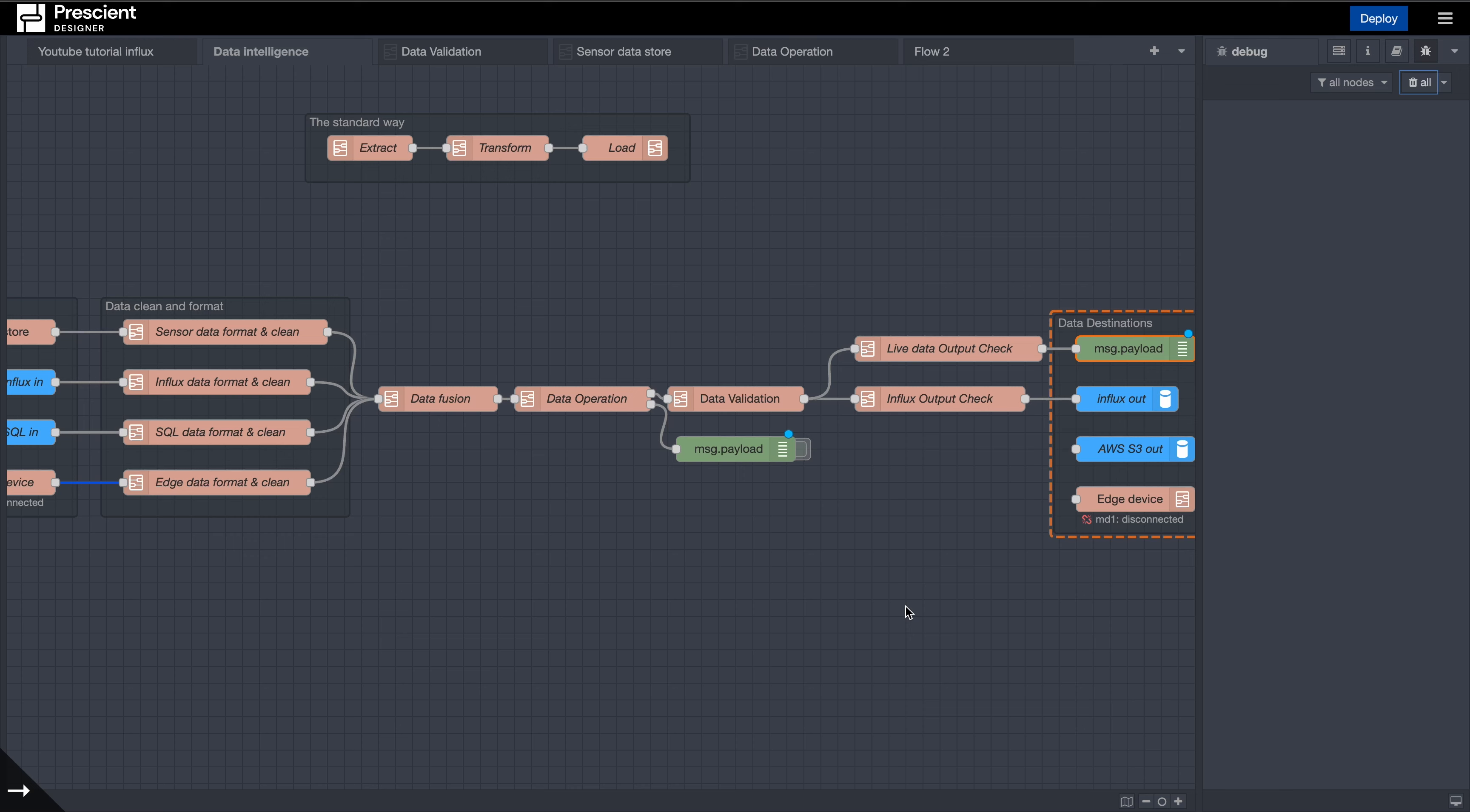Welcome to our series on data intelligence. Today we'll be looking at a new step called the data operation, and we have an additional step here called data validation that wasn't a part of this earlier. Before we dive into data validation, we'll have to talk a little more about data operation.